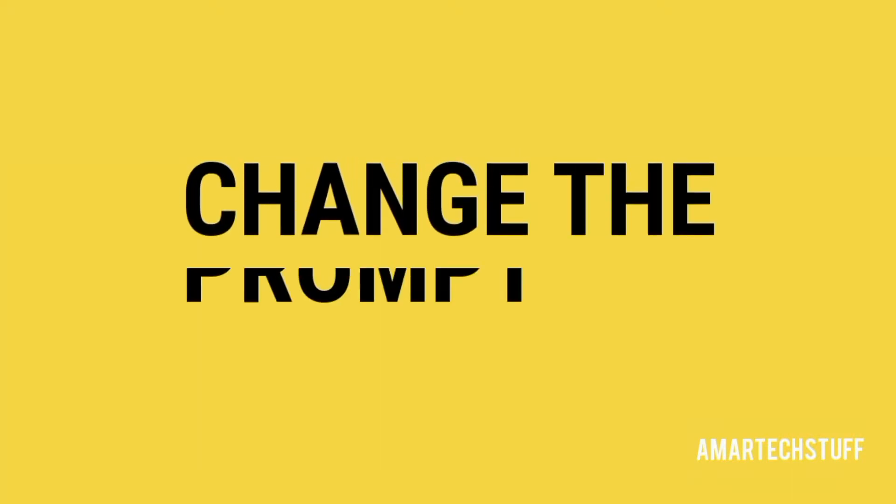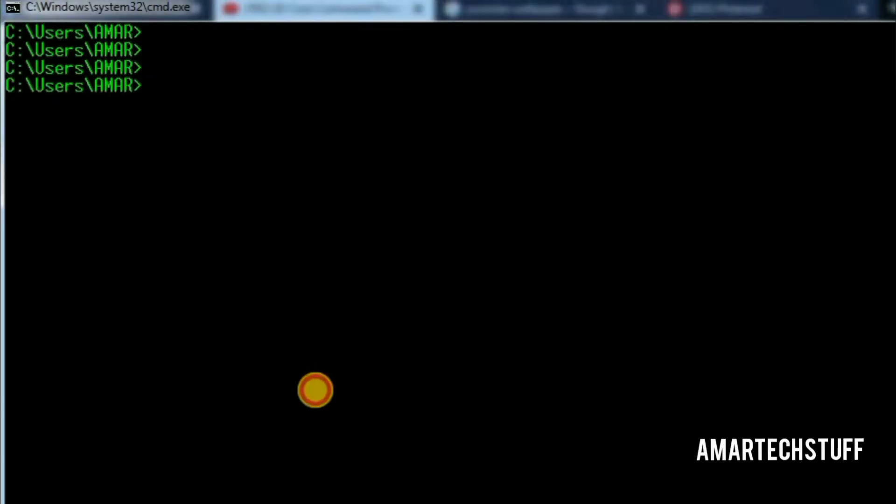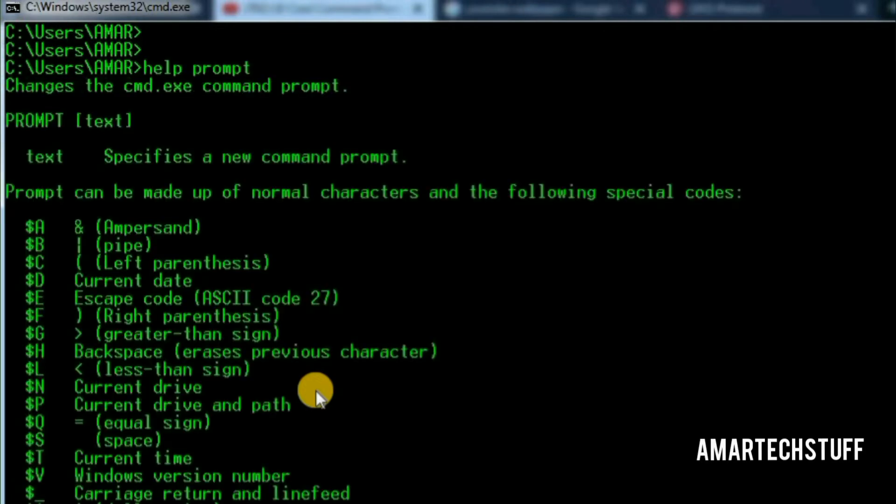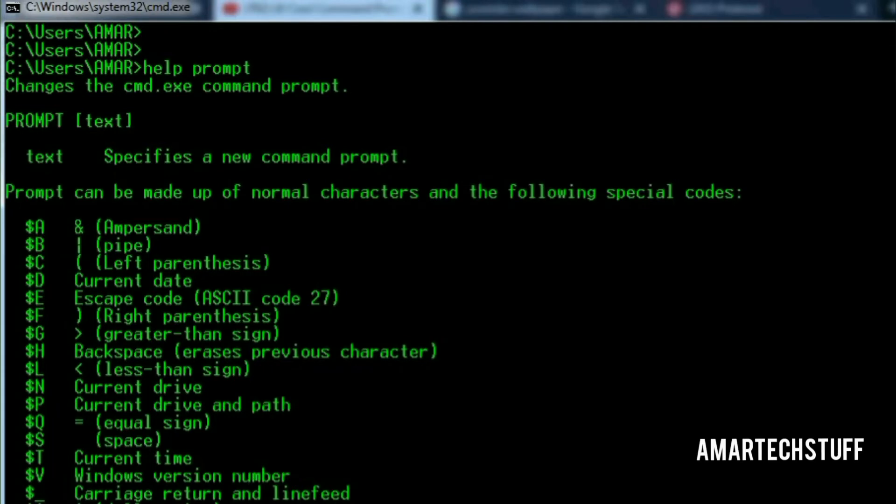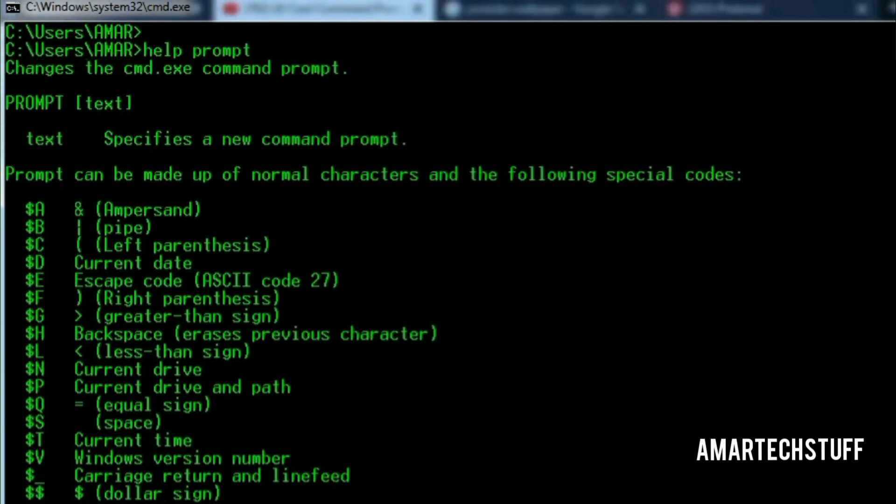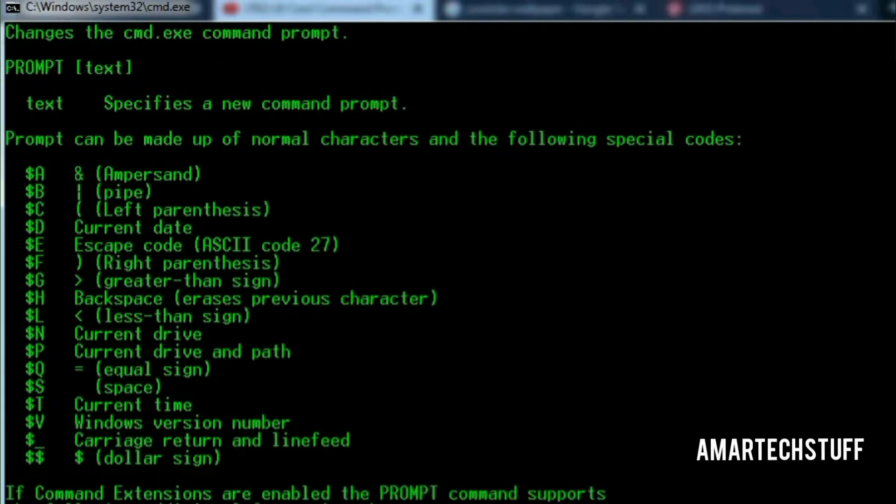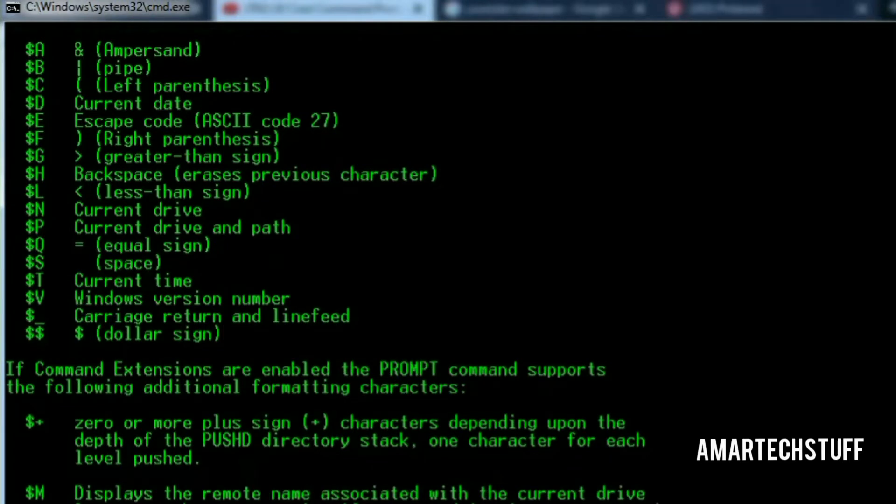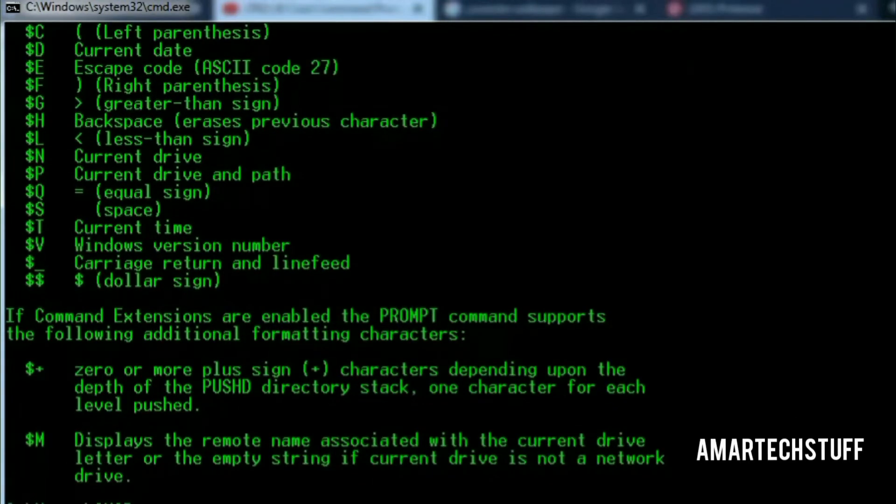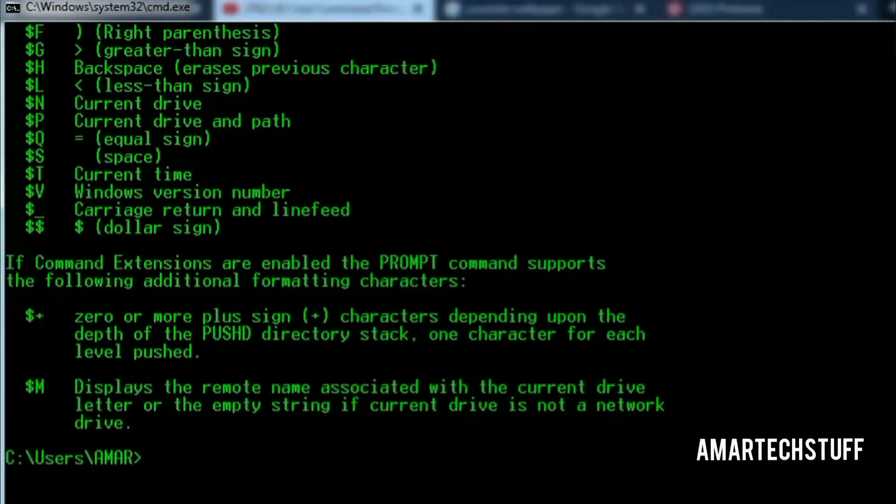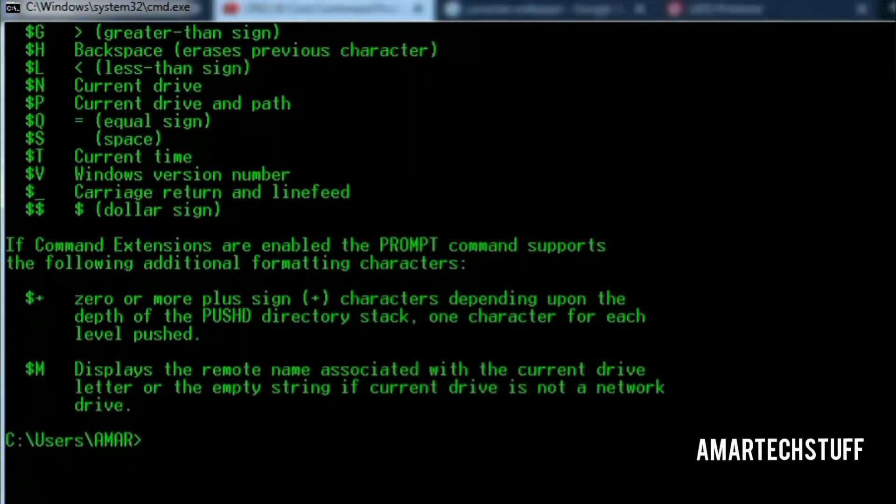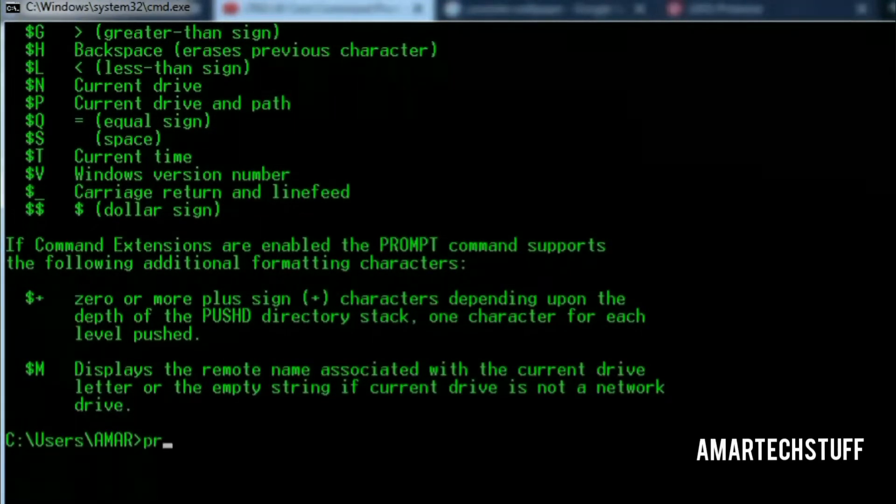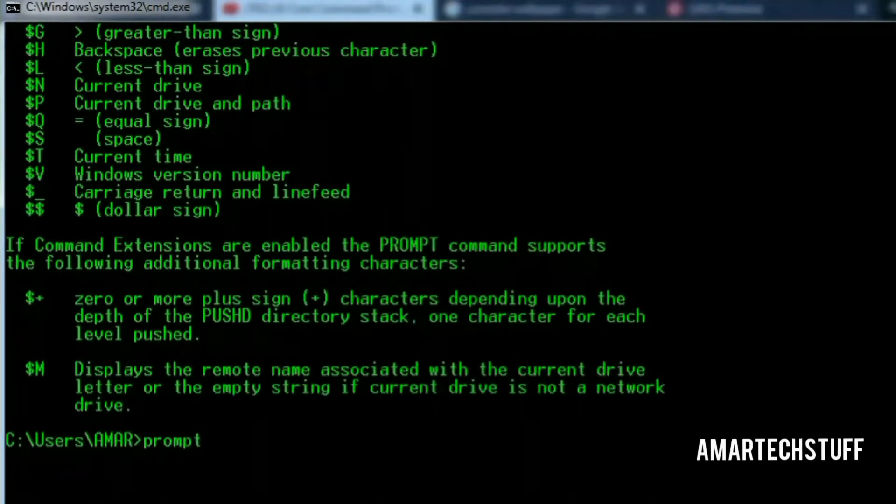If you are bored of the default prompt name and if you wish to change it, this is how you can do it. This command will show you all possible options. I wish to change the prompt name to Amar Tech Stuff followed by the greater sign. This is how I can do it.